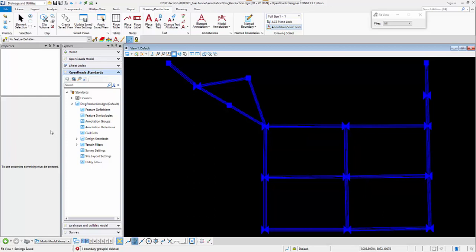In this video I will demonstrate how we can do the drawing productions for the water network we modeled in OpenRoads Design. Here I have my water network and first I will do the plan drawing productions.